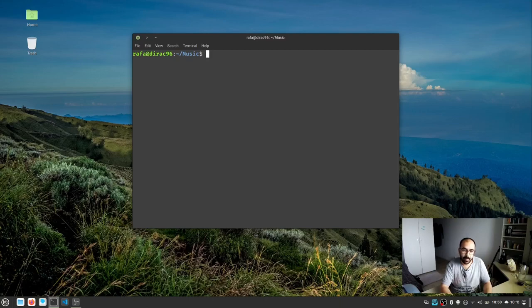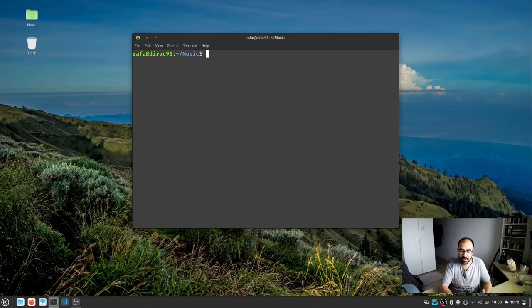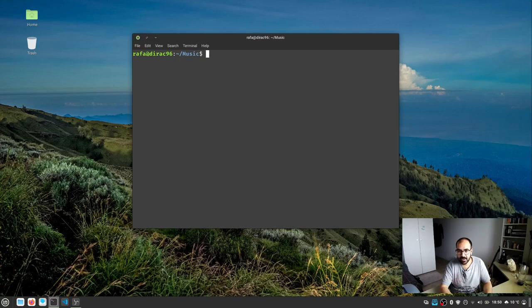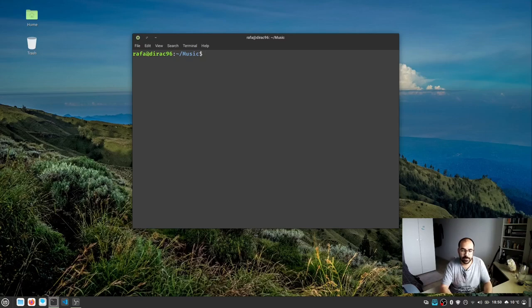So now we've seen how to change into a directory, how to print the current directory we're in, how to list all contents of a directory—these are the very basic commands you'll need to move through directories in a Linux system.